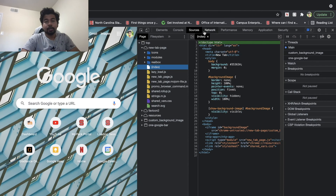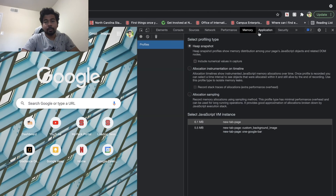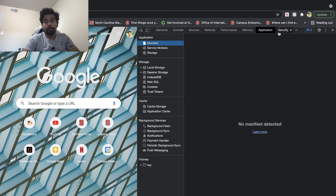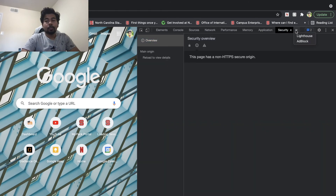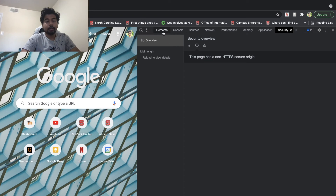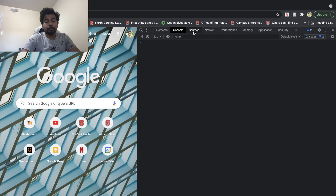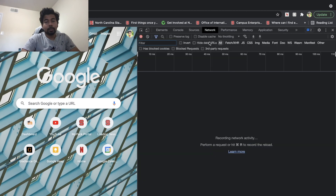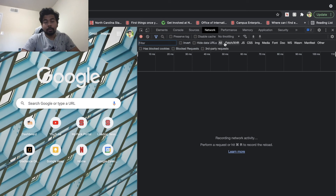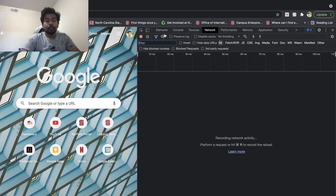You have Elements, Console, Sources, Network, Performance, Memory, Application, and Security. You also have Lighthouse and AdBlock. The most important ones are Elements, Console, Sources, and Network — these four are the ones you'll need and care about once you start writing UI code.